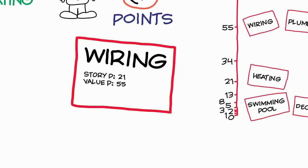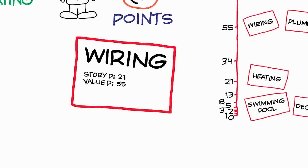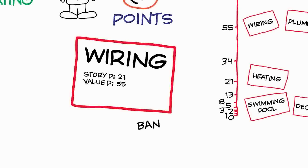When we're choosing what to do next, do we choose the really short stories that we can do quickly, and we can probably do more of them? The problem there is that we might end up working on stories which don't really matter to the customer. Or do we go for the really high-valued stories? And the problem there is that the high-valued stories may take a lot longer to do, and we might find that we're giving ourselves far too much work that we can't deliver.